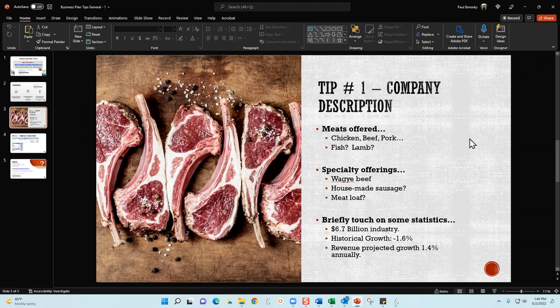Also in your core competencies, make sure to touch on any kind of specialty offerings you're going to have. For example, you may carry Wagyu beef, you might have homemade sausage, or you could even sell meatloaf. I've seen a couple of meat markets selling meatloaf. Whatever your specialty offerings are - anything above and beyond what a traditional butcher or meat market would carry - if you're going to engage in those competitive advantages, make sure to document those as well.